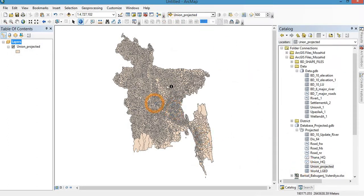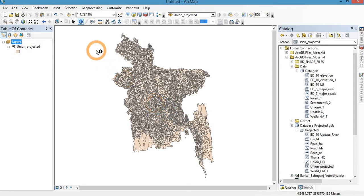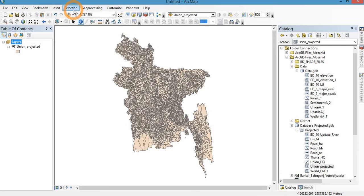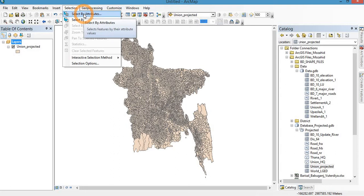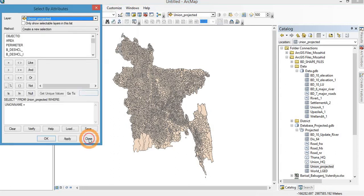Here, shapefile of Union Parishad collected from LGED has a test, and then specify your interested area. In order to select or specify my interested area, I am using the SQL format select by attributes.